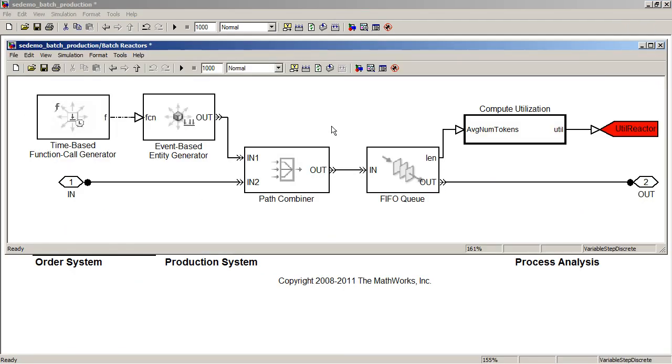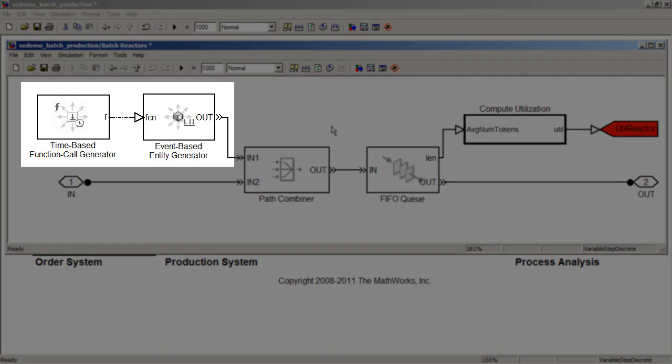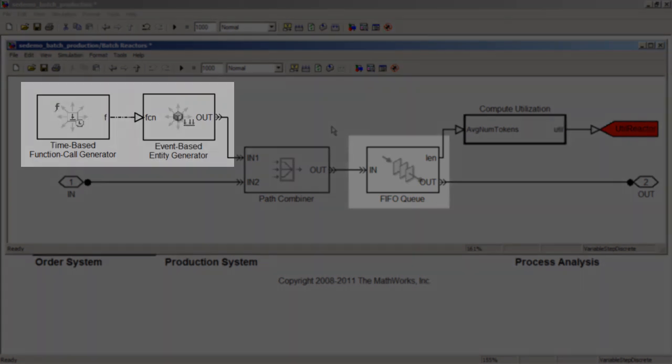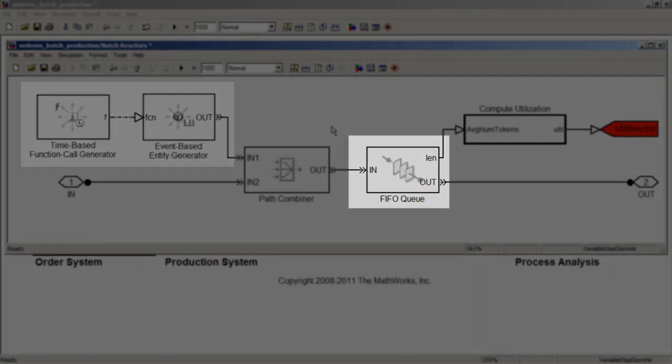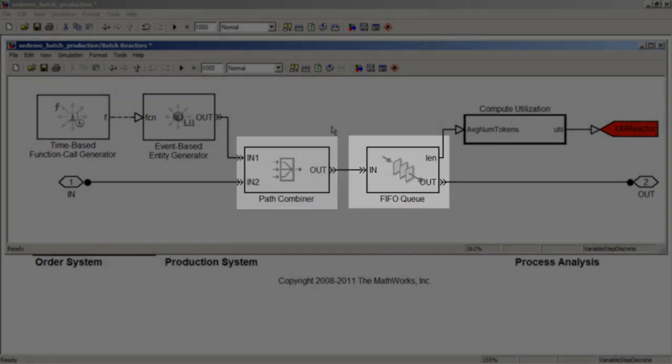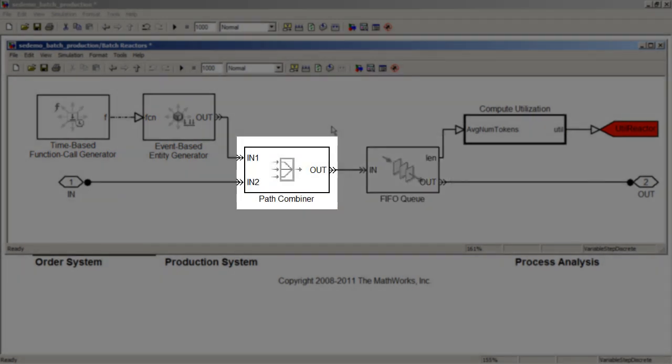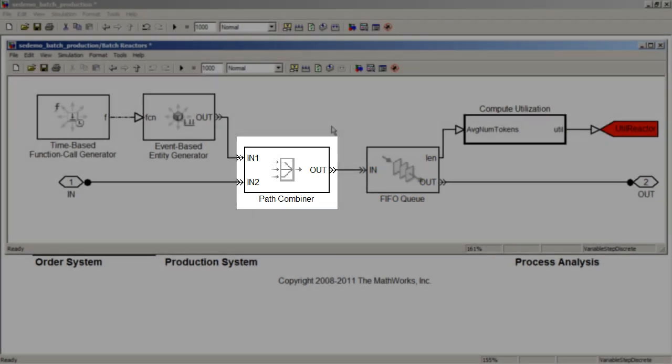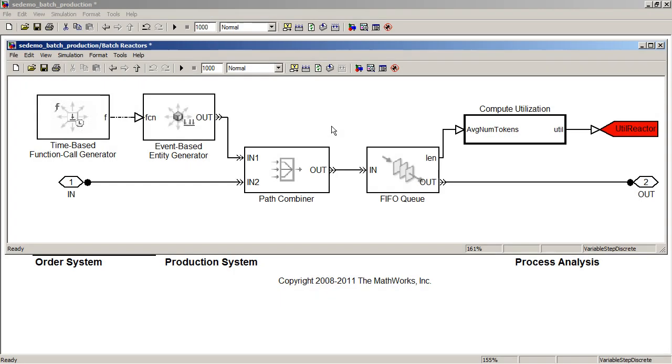The batch reactor subsystem models batch reactors, one of the main shared resources in this production process. One reactor is used to process one production order or batch. These two blocks generate the batch reactors at the beginning of the simulation. The FIFO queue block holds the reactors until they are needed. The path combiner block adds back into the process batch reactors that have been used and are ready to be used for another order.